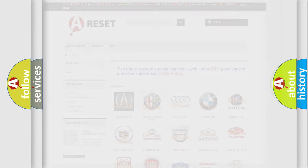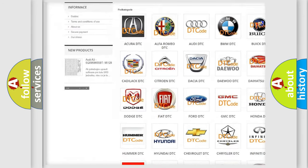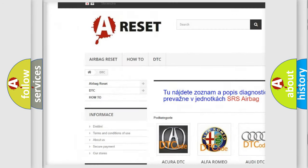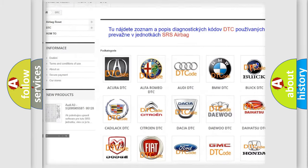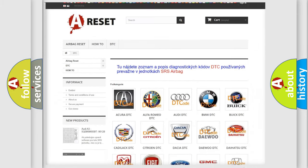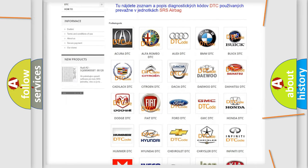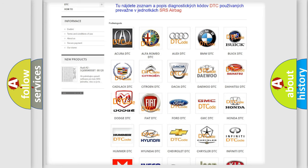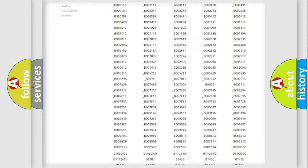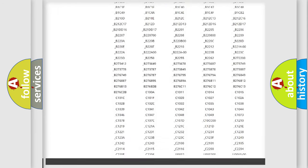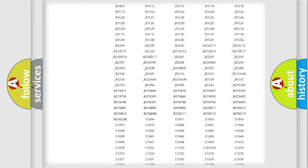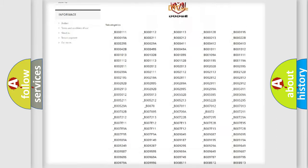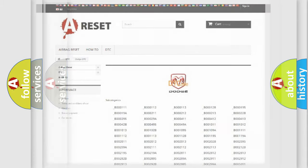Our website airbagreset.sk produces useful videos for you. You do not have to go through the OBD2 protocol anymore to know how to troubleshoot any car breakdown. You will find all the diagnostic codes that can be diagnosed in Dodge vehicles, and many other useful things.